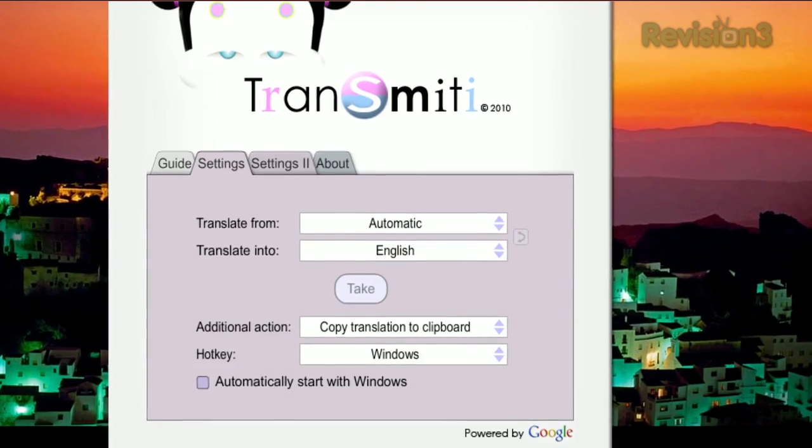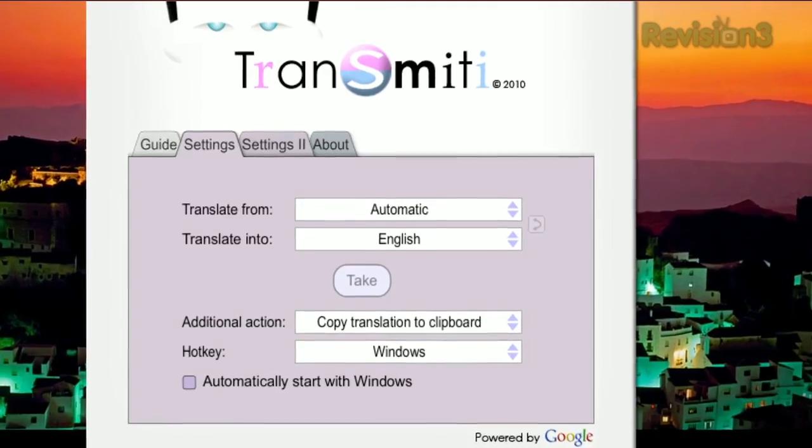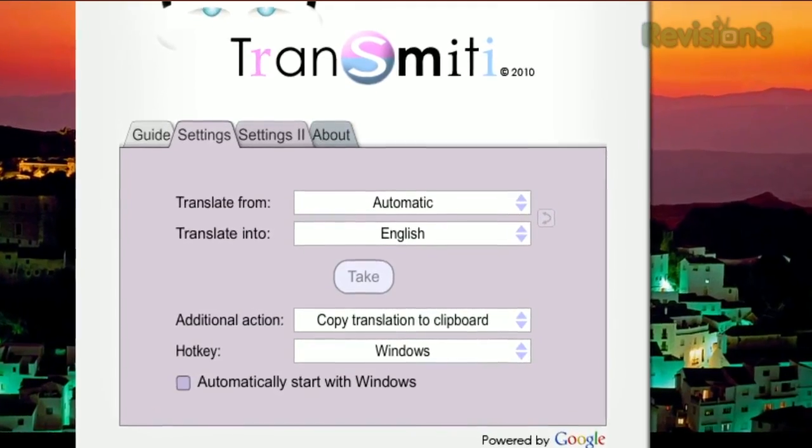In the settings menu, you can choose which language is default, or change the hotkey. So don't get left in the dark when corresponding with non-English speakers — try TransMitty today.